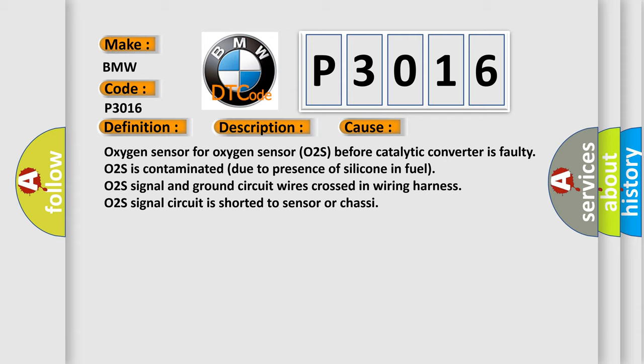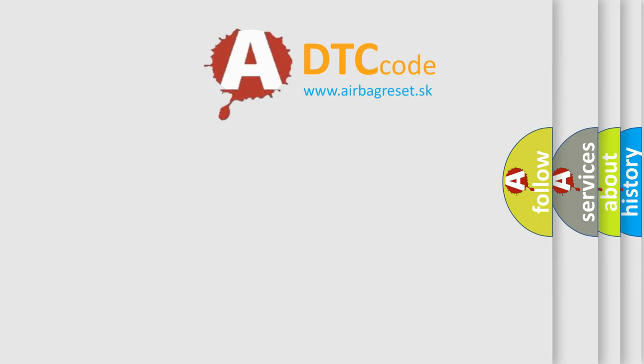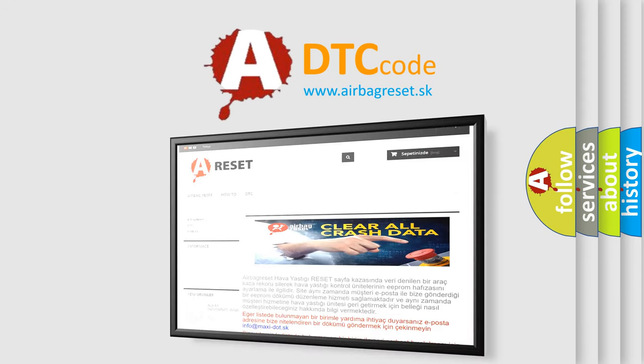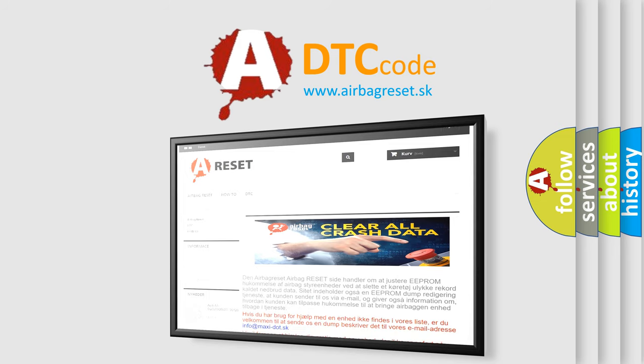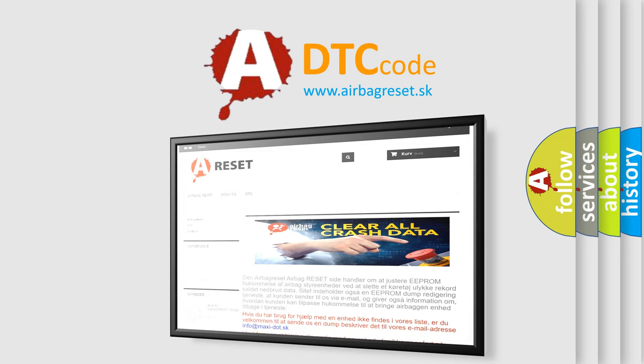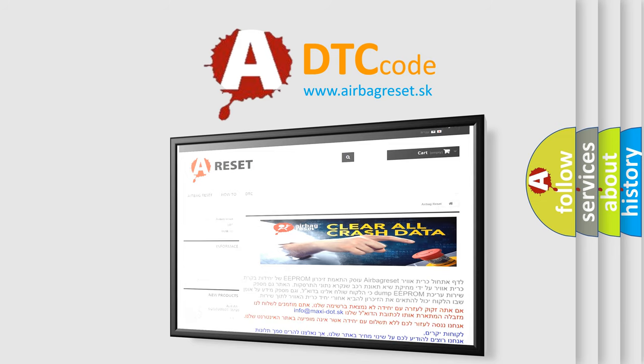The airbag reset website aims to provide information in 52 languages. Thank you for your attention and stay tuned for the next video.